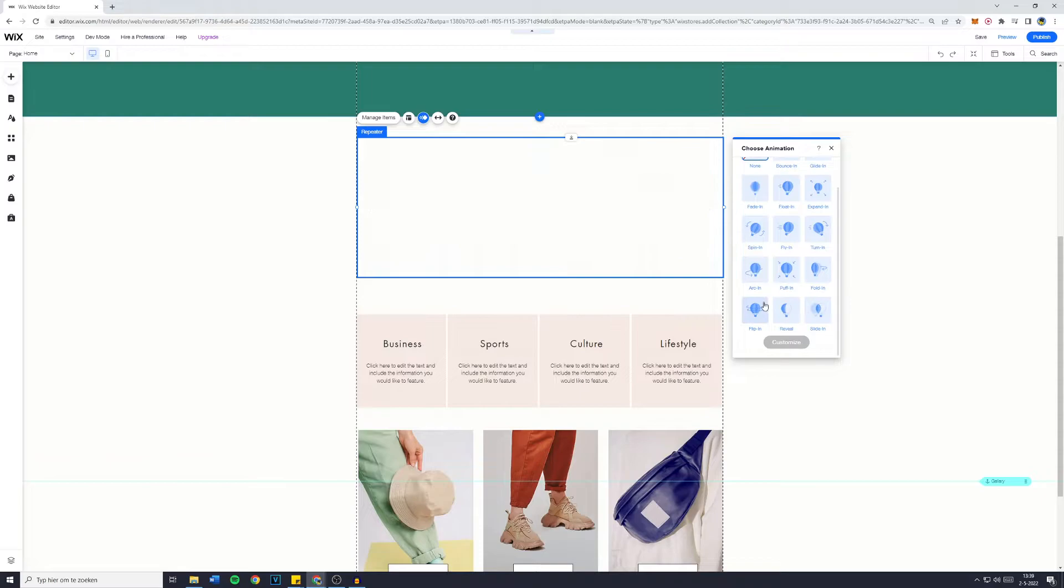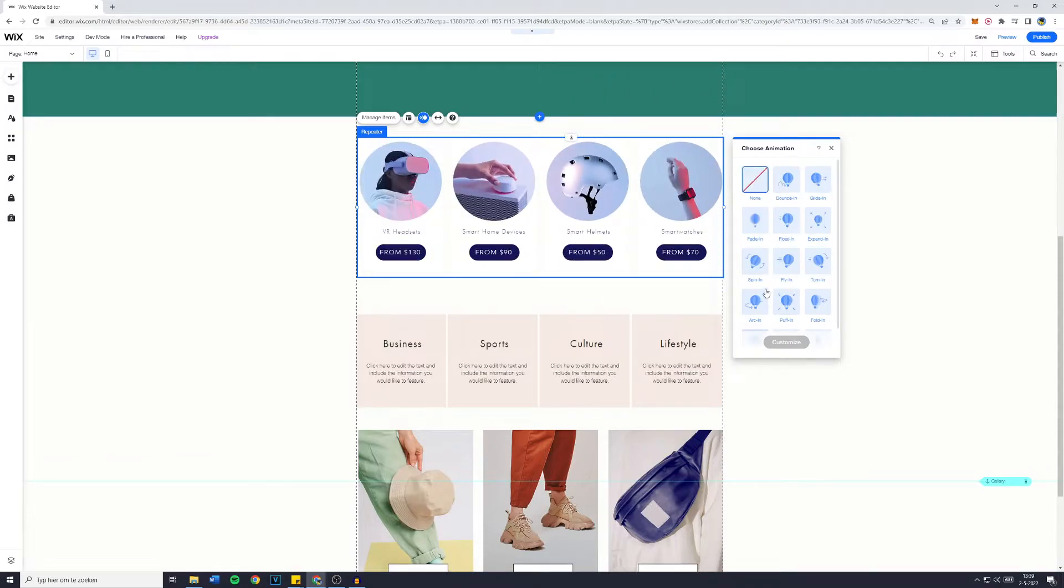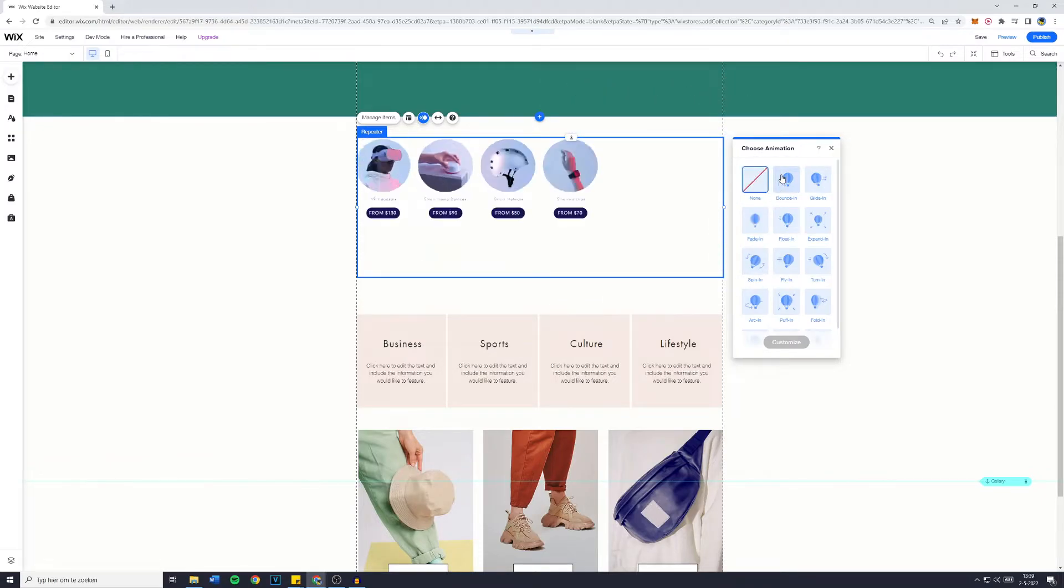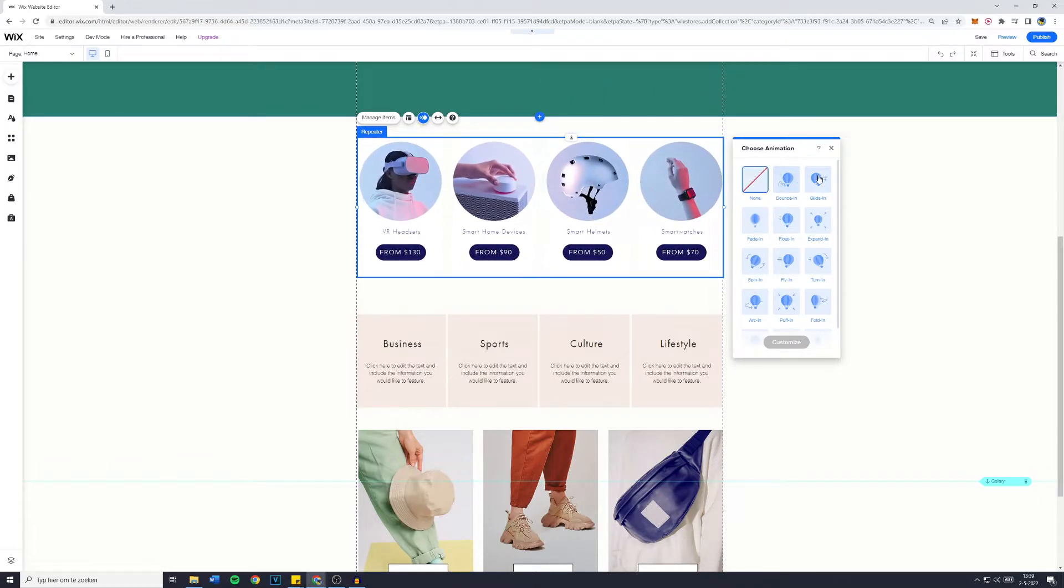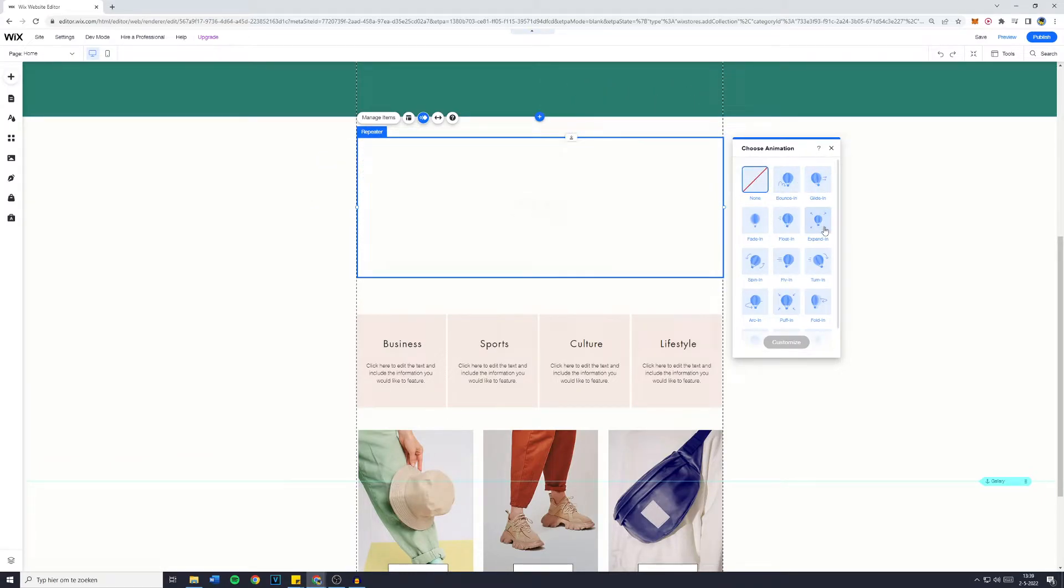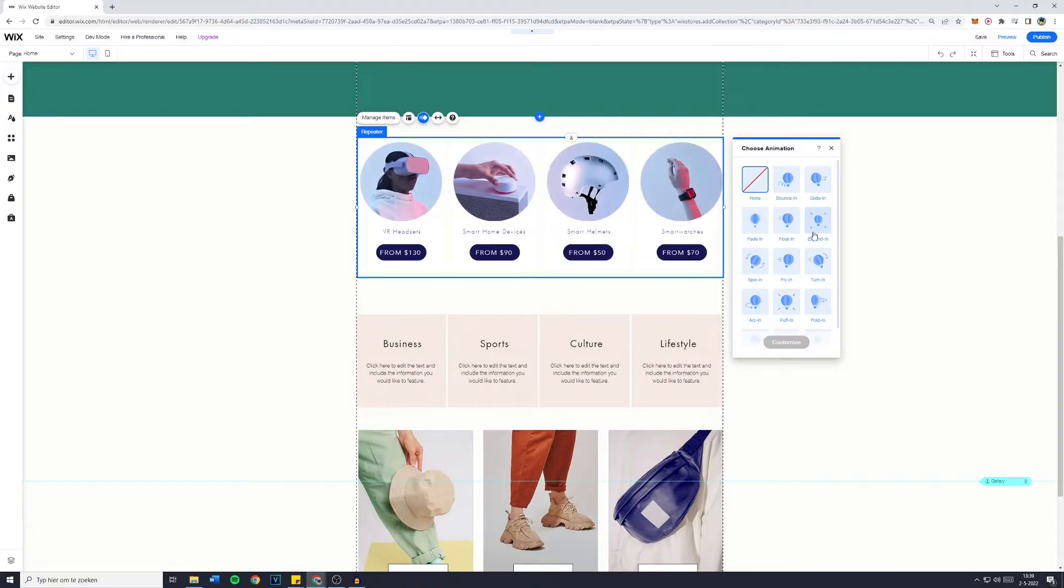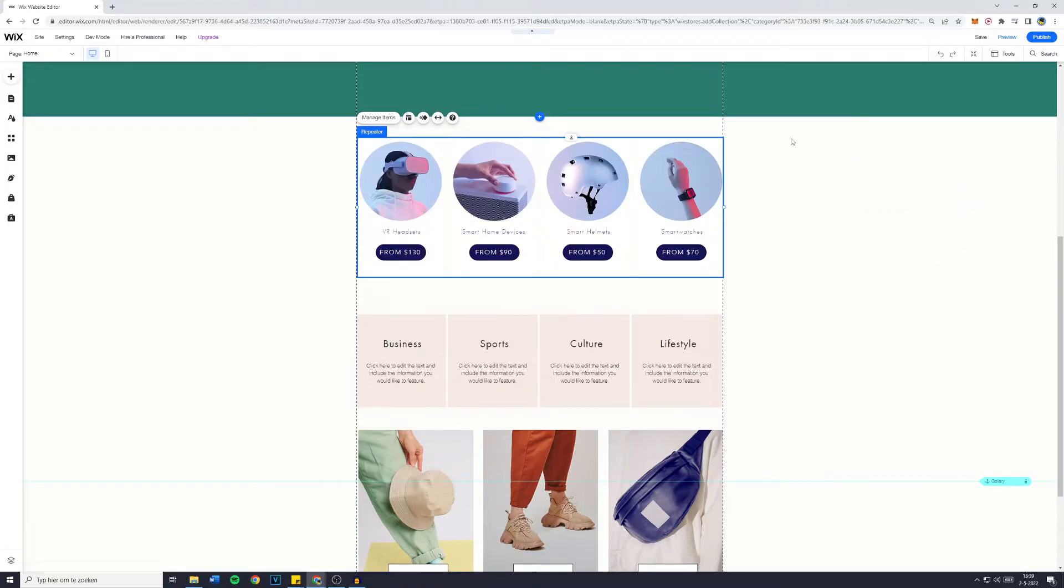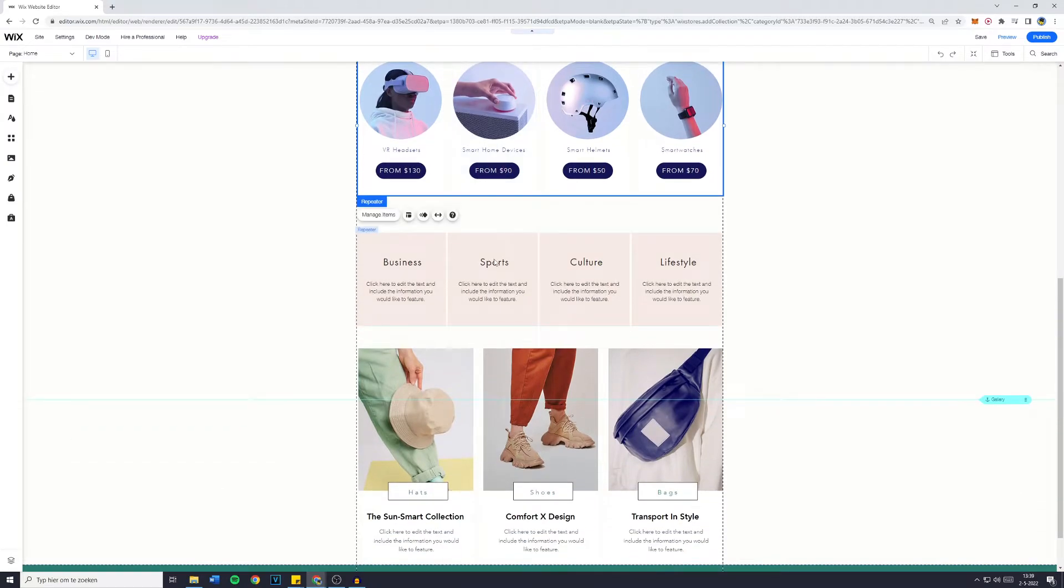And of course you also have the animation. So right now there is not really an animation on this thing and I myself don't like most of these animations. However you could add them if you'd like to. But the same goes for any element on your Wix website.